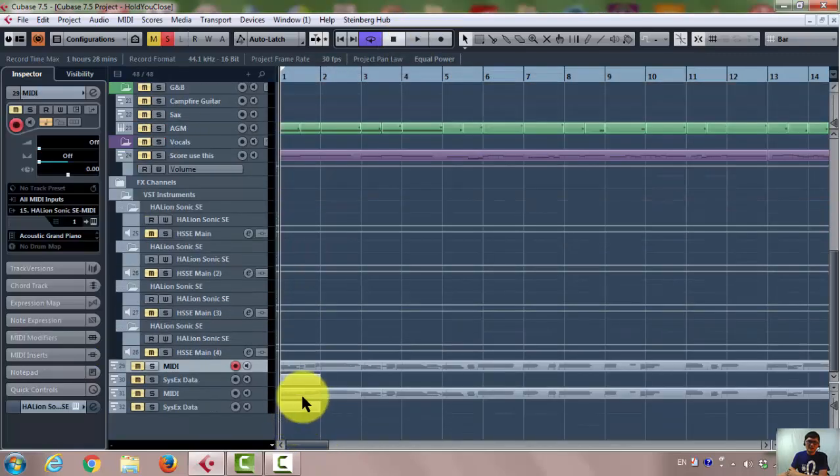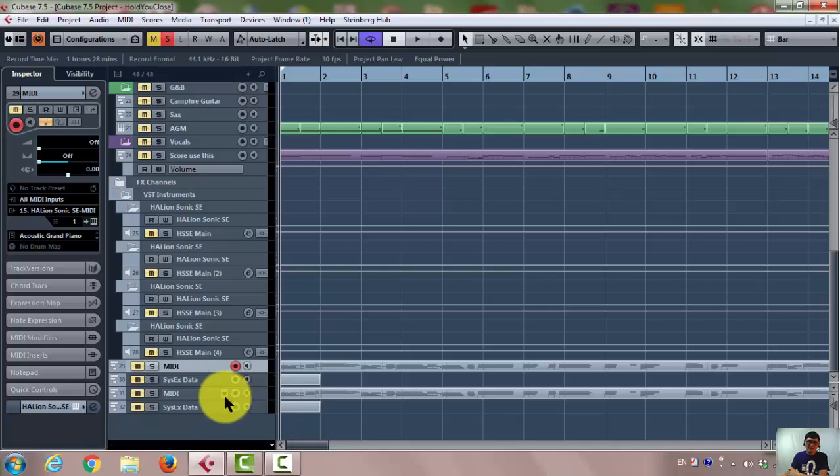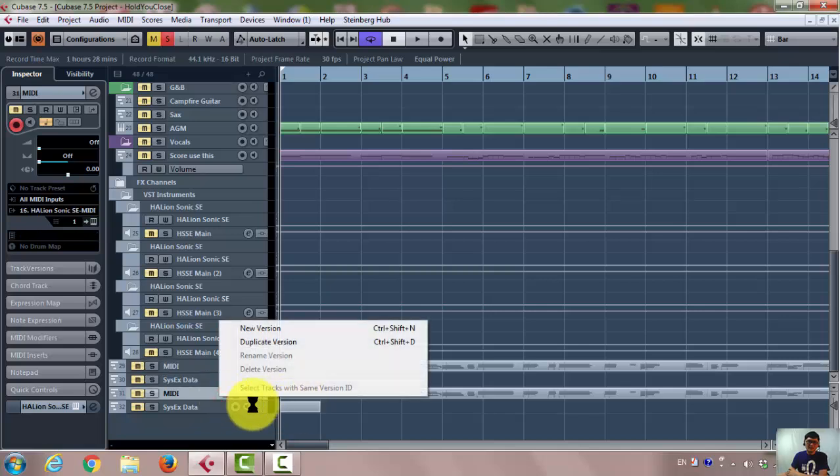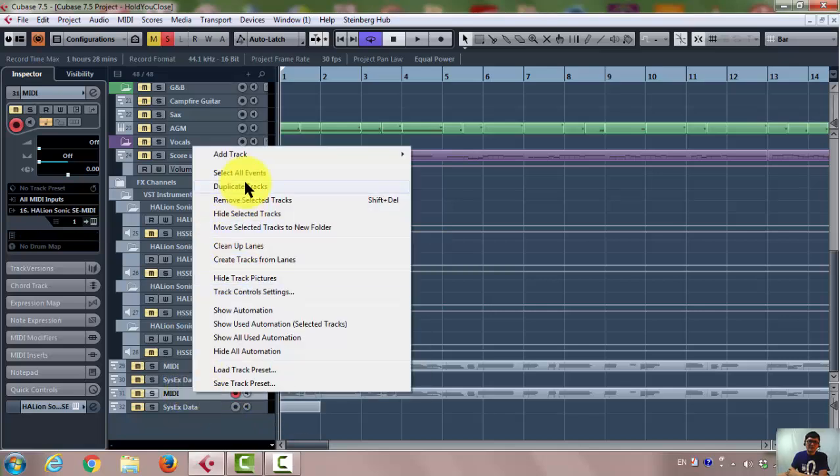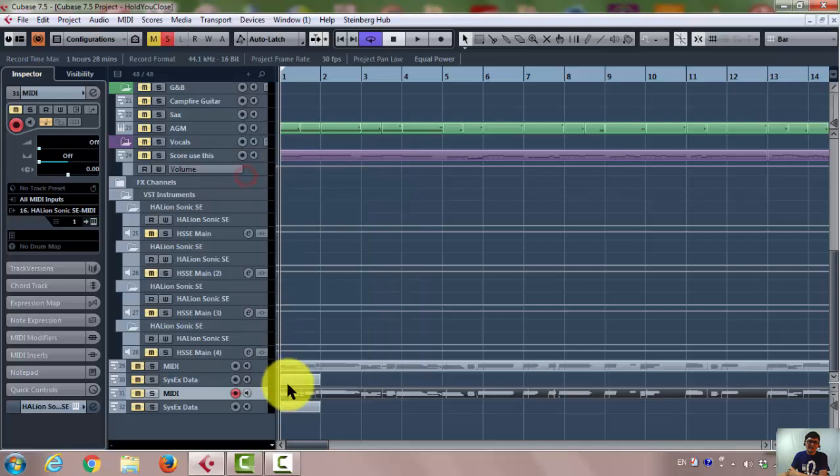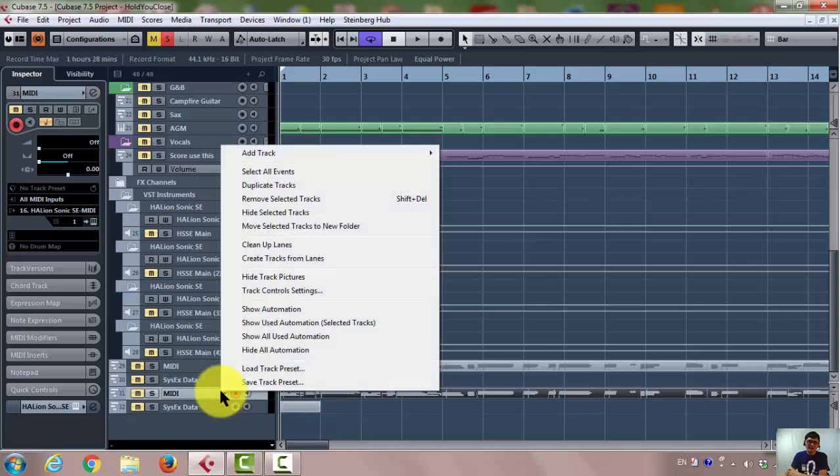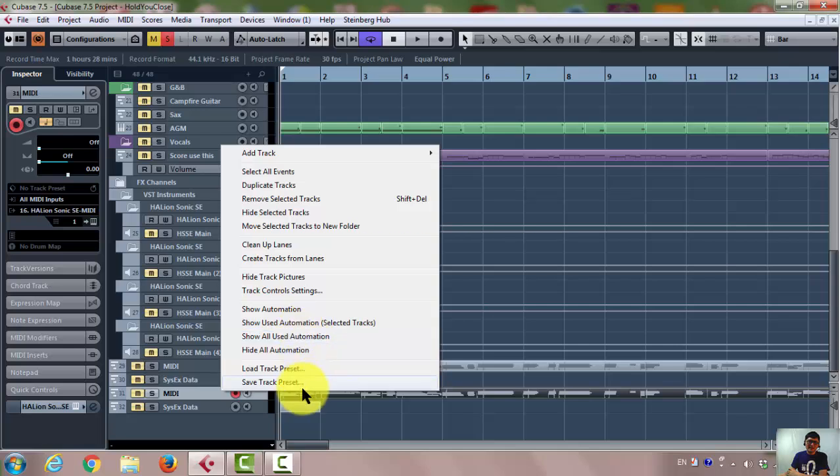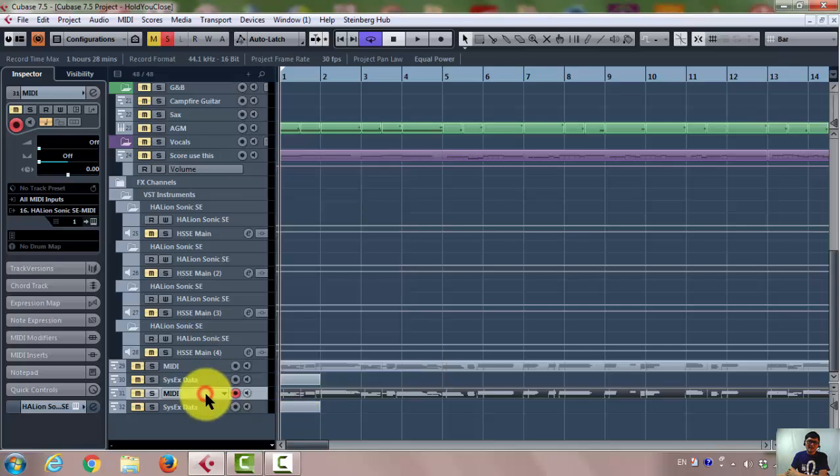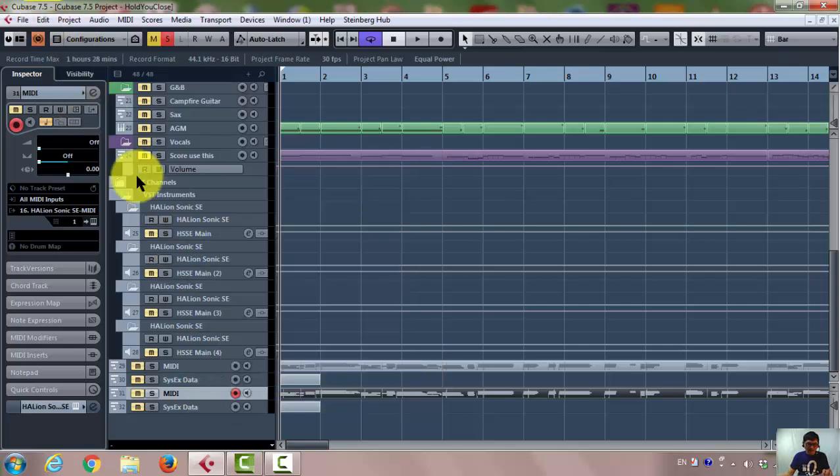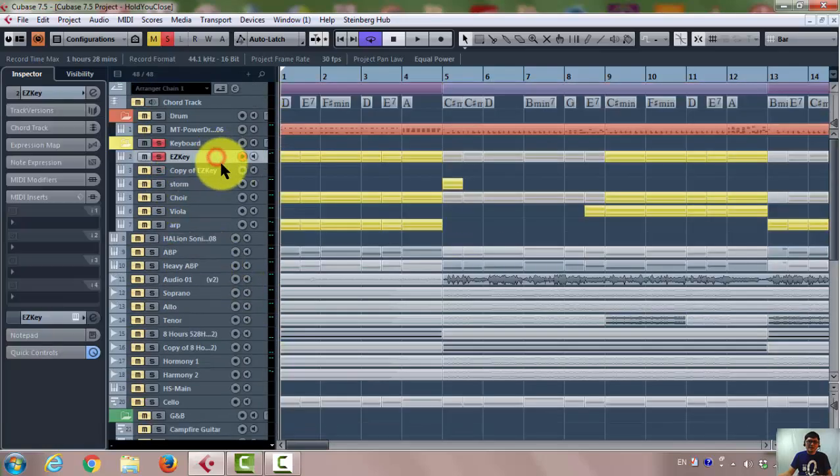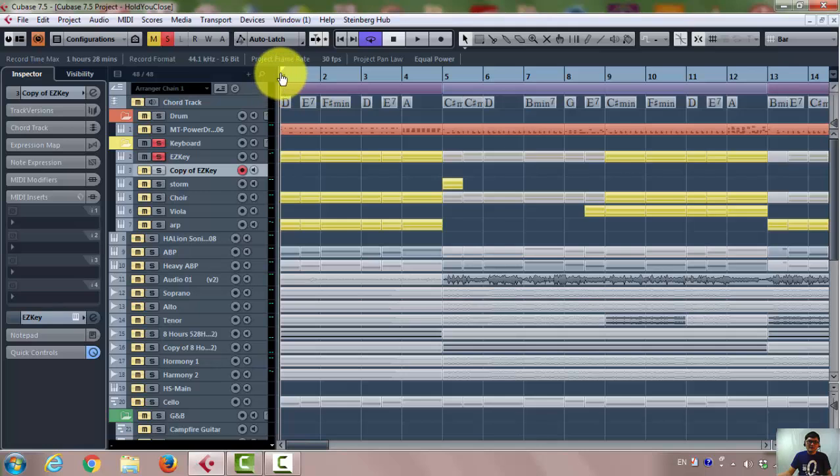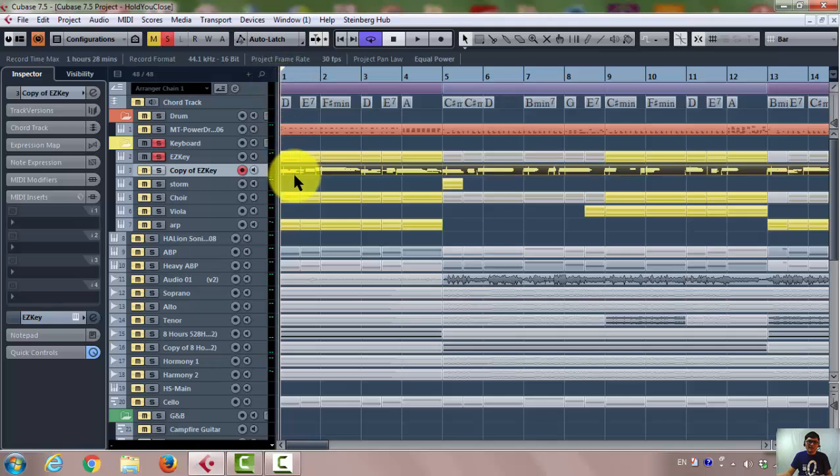And you can see, it created another one. Okay, so all you have to do is copy everything here. Right key to the mouse button, select all events, and copy. Control C on your keyboard. And go back to your EZkeys here, and go to the first position and paste. Control V.